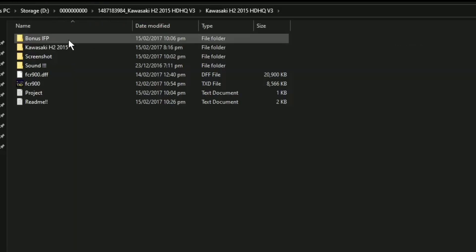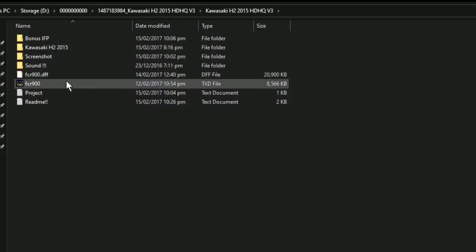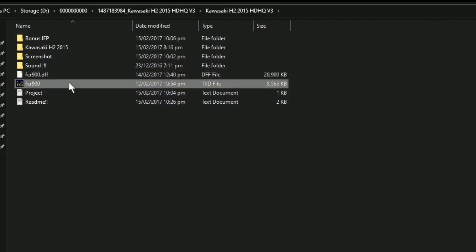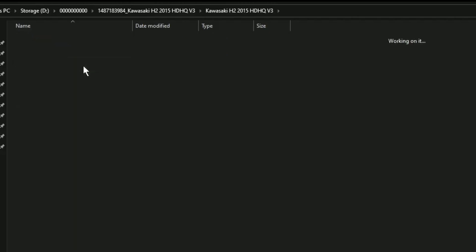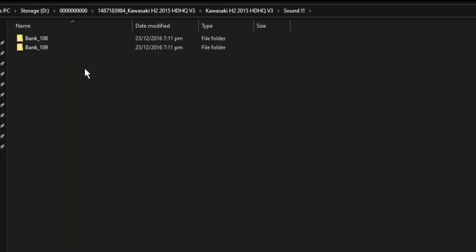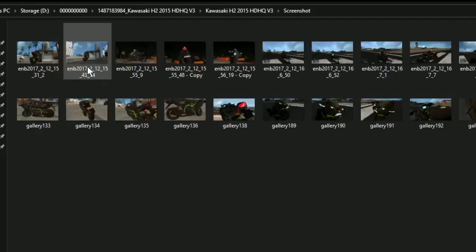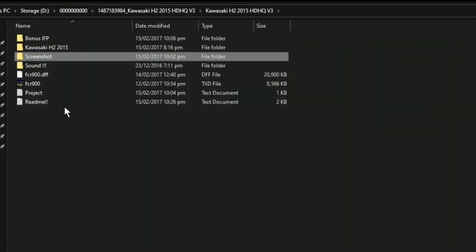Kung mag-install po kayo ng mods, ang pinakamahalagang po dito na file ay ito pong DFF and TXT file. Dahil ito po yung magpapalit ng muka ng inyong sasakyan. Kahit yan lamang po yung i-paste nyo dun sa mod loader, gagana na po yan.